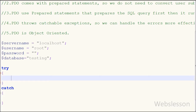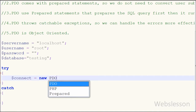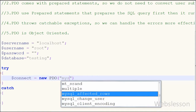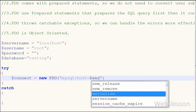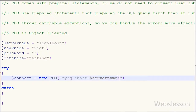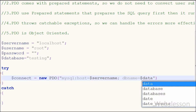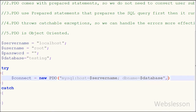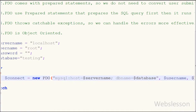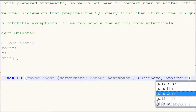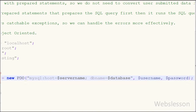Now I will write the MySQL database connection code. First I write $connect = new PDO(), and between the brackets the first parameter is the database driver name — 'mysql:host=' followed by the $servername variable defined above, then 'dbname=' followed by the $database variable. The second parameter is $username and the third parameter is $password, both already defined above.